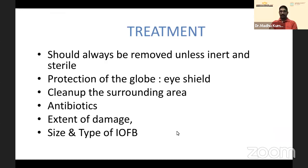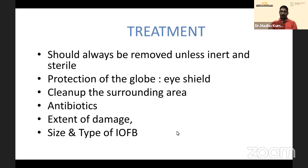All foreign bodies need to be removed unless they are inert and sterile. Some foreign bodies like glass, which are not sitting on critical structures such as the macula or optic nerve and have not caused a retinal break, can be left alone under masterly observation — seeing the patient weekly initially, then monthly and so on.